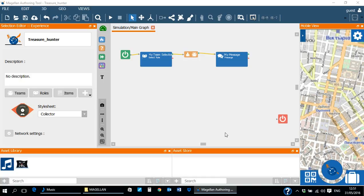In the first tutorial we created a new project called Treasure Hunter. Open this project now in the Magellan program.